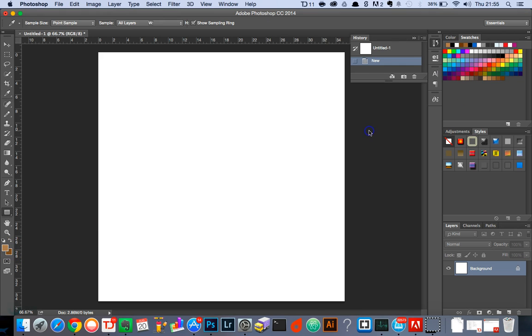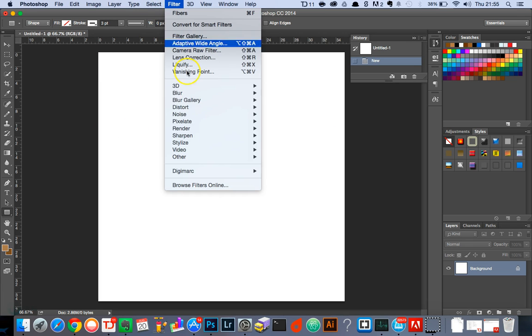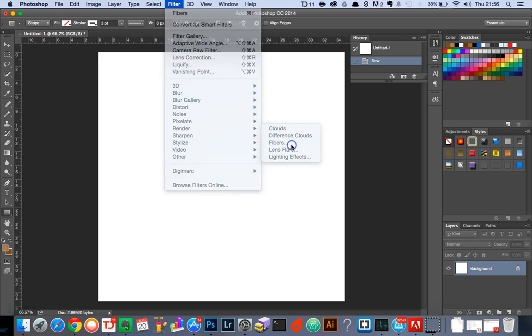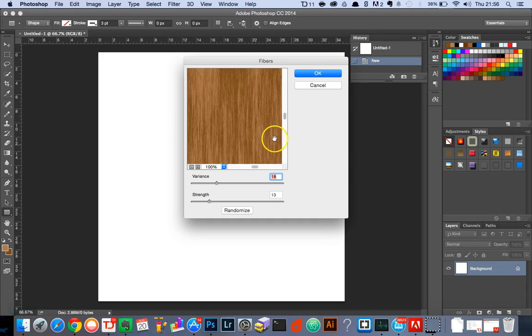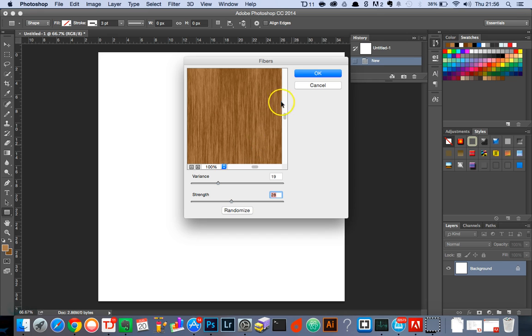Select the OK button and then we're going to head over to Filter, Render, Fibres. We're just going to lower the variance and then increase the strength so it's thicker grains. Once we're happy with the result, select the OK button.